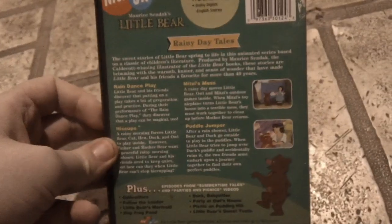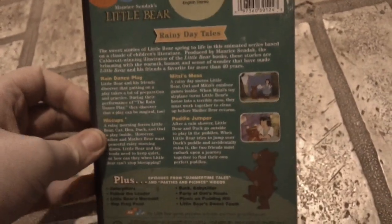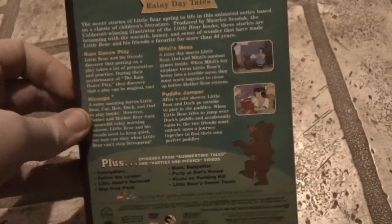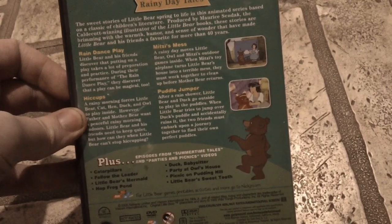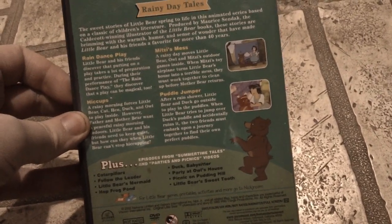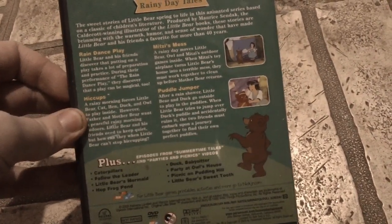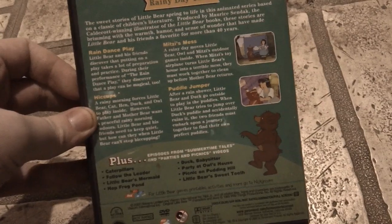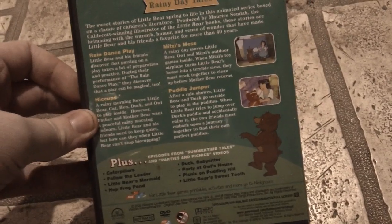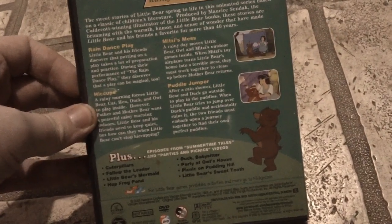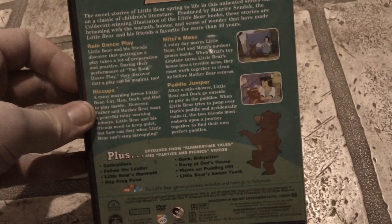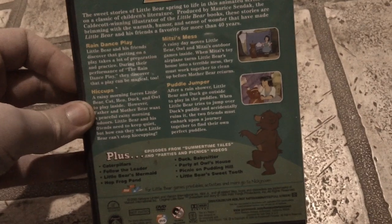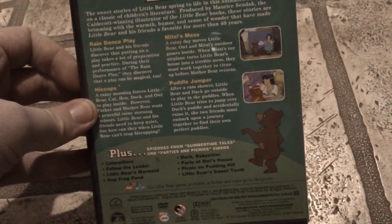This has Raindance Play, Hiccups, Mitzi's Mask, and Pottle Jumper. Plus episodes from Summertime Tales and Parties and Picnics videos. Those being Caterpillars, Follow the Leader, Little Bear's Mermaid, Hot Frog Pawn, Duck Babysitter, Party at Owl's House, Picnic on Pudding Hill, and Little Bear's Sweet Tooth.